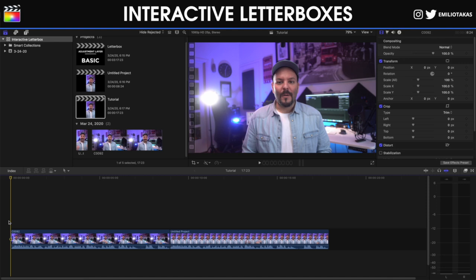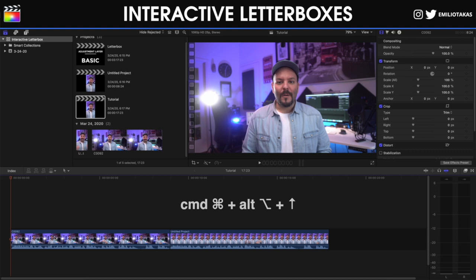We're in the Final Cut Pro 10 interface and we will start with the first clip, the horizontal version. The first thing we want to do is select this clip and lift it from the storyline. We can do that by using two different methods: the first one is by pressing Command, Option and the top arrow in our keyboard, or the second one is to right click and click lift from storyline.